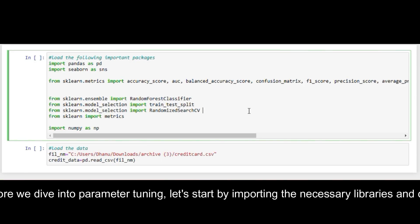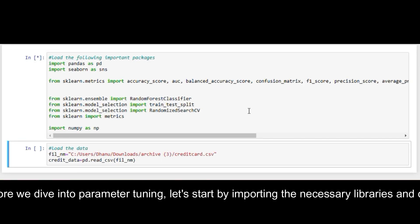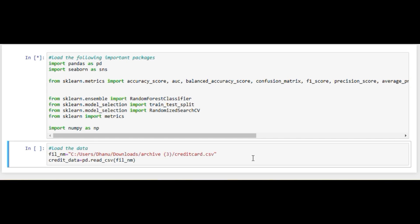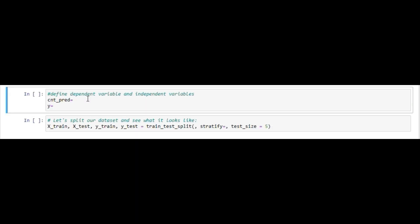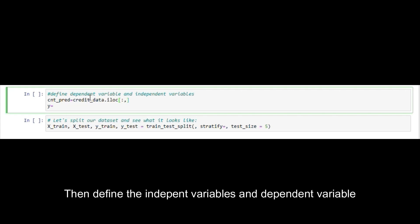Before we dive into parameter tuning, let's start by importing the necessary libraries and data. Then define the independent variables and dependent variable.